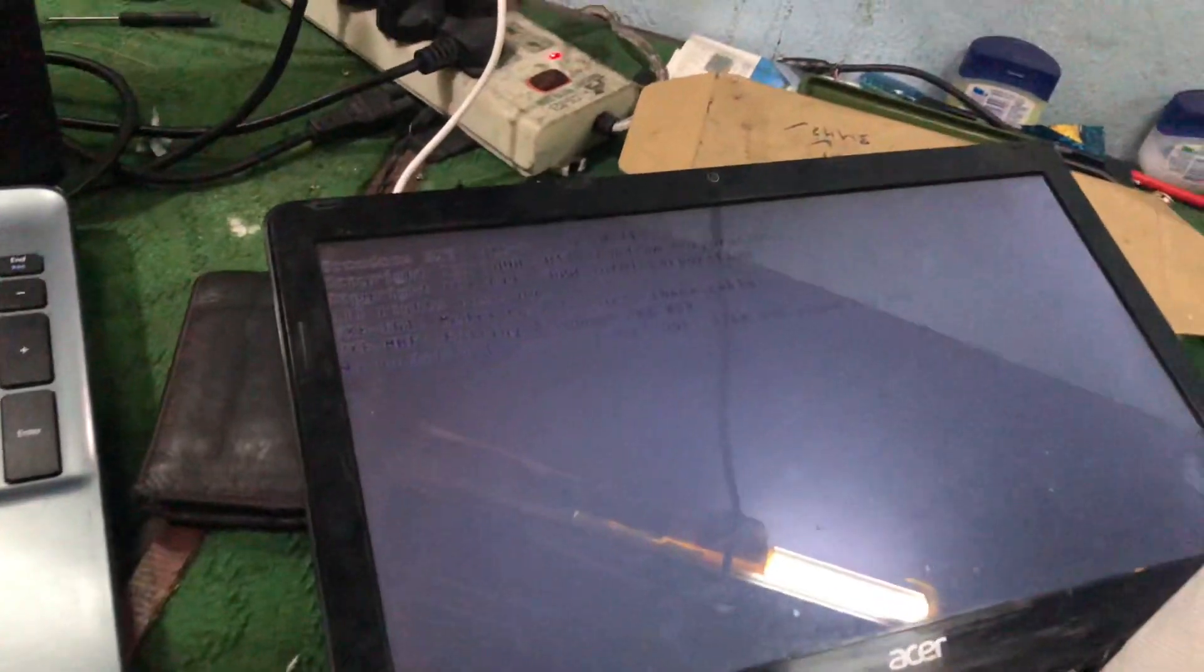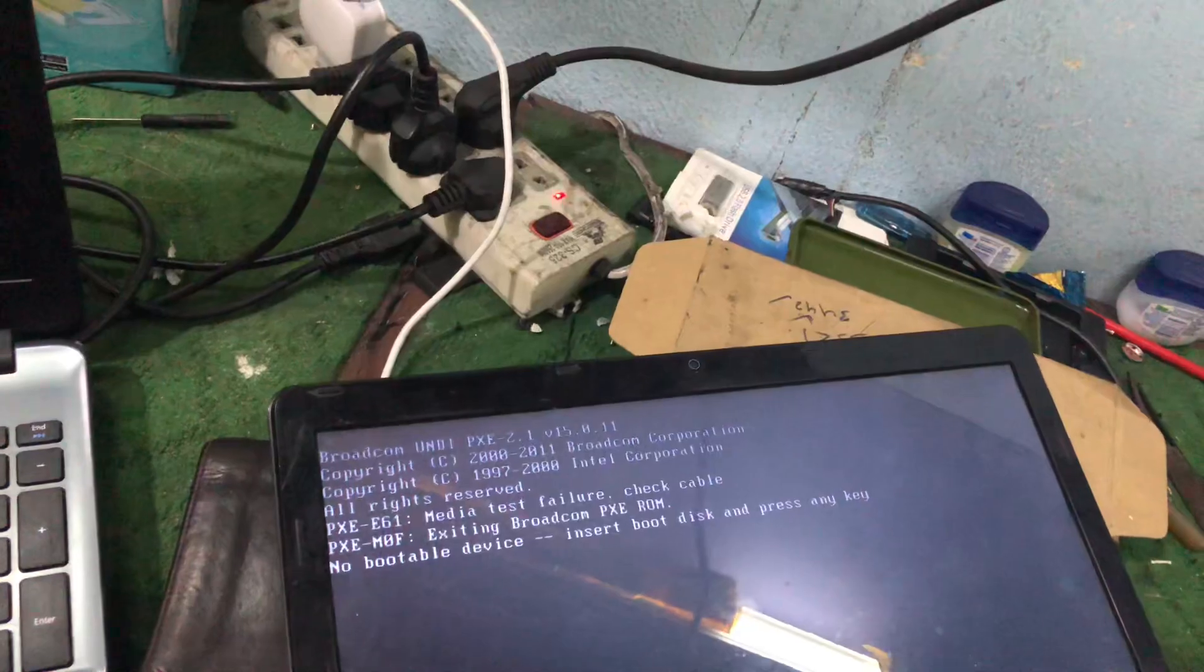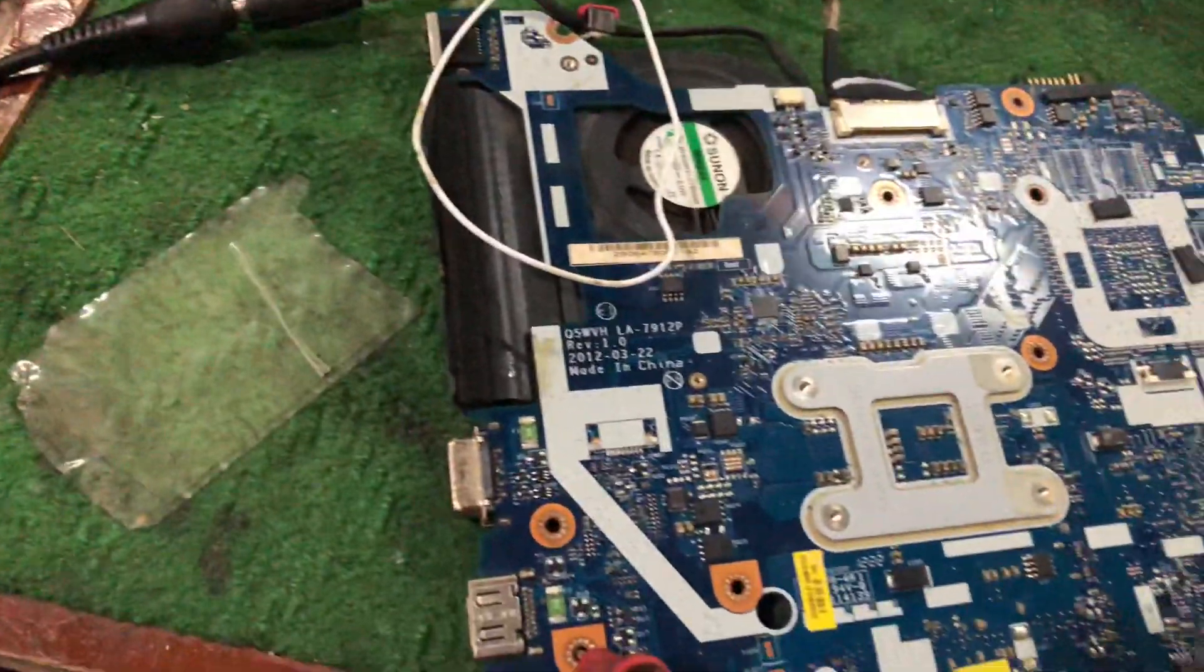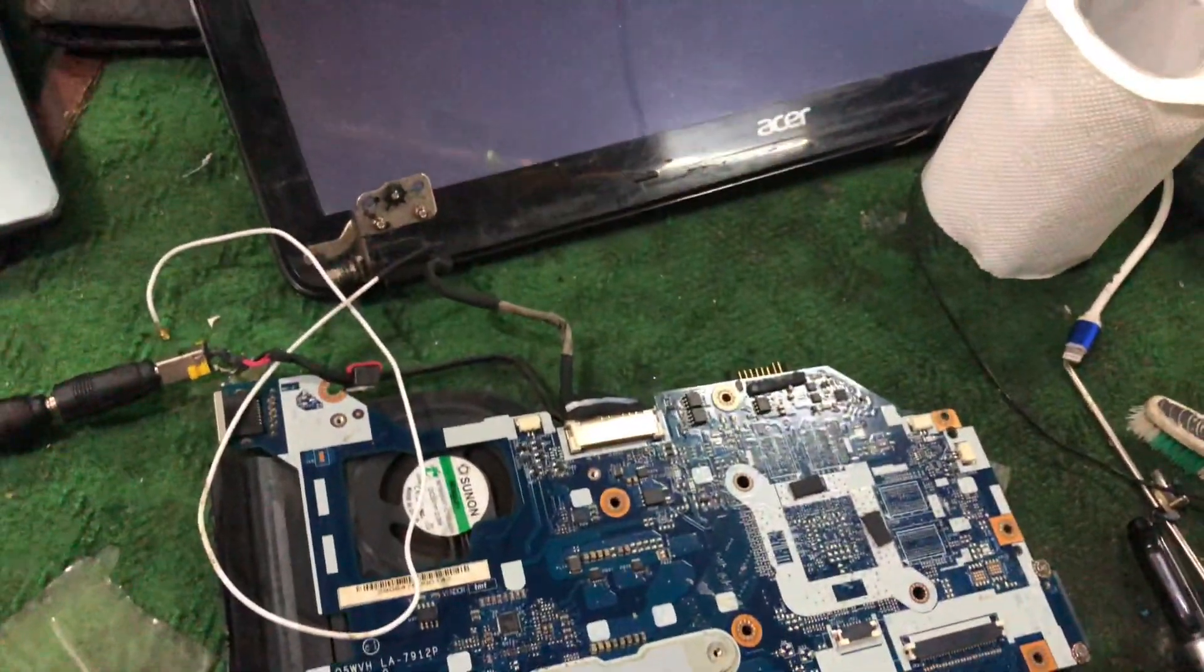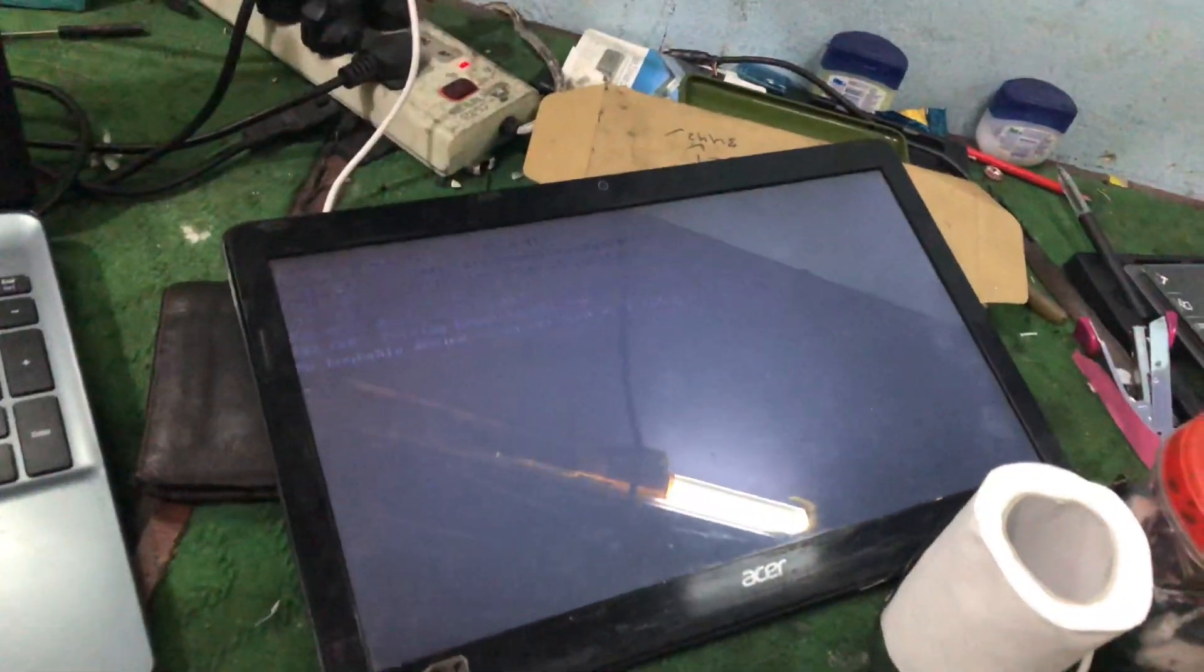The display is working now. The amperage and voltage are also okay. The laptop is ready. Thank you.